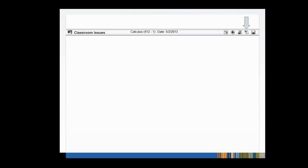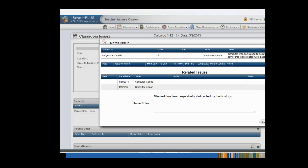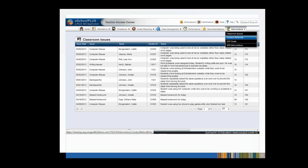Then we'll select the Refer Issue icon from the Classroom Issues toolbar. Enter any notes that you want to send with the referral and then click the Send button. Now let's take a look at how to enter a Conduct Referral.